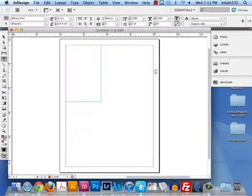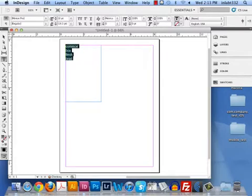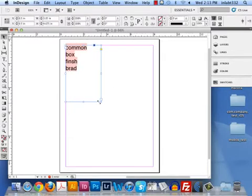We have — what kind of nail do we have? Common nail. Box nail. Finish nail. Brad. Okay, that's enough. Thank you. I know there's so many more kinds of nails.